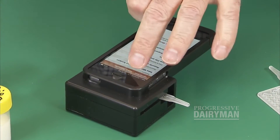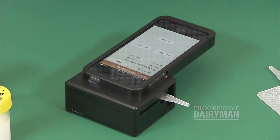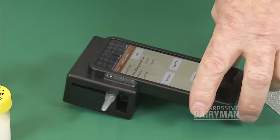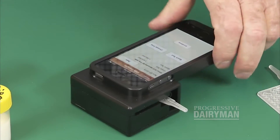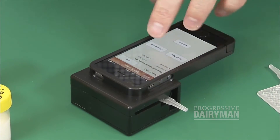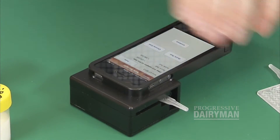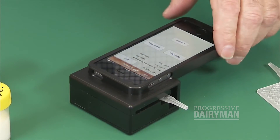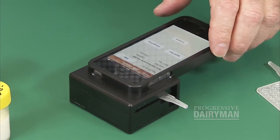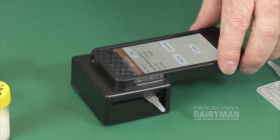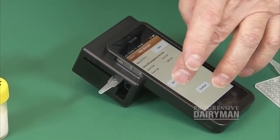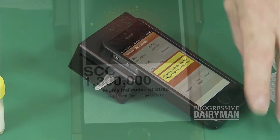Now we open the app. We can select quick test, or choose a cow so the result can be saved for herd management files. For today, we'll select quick test.